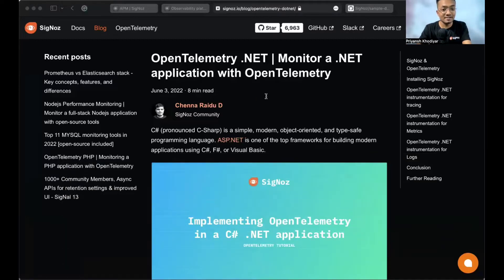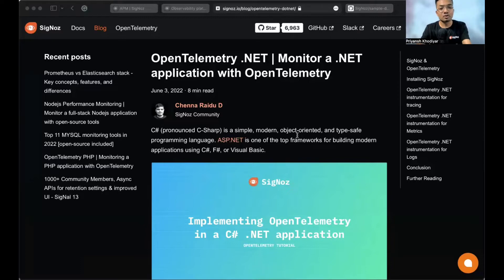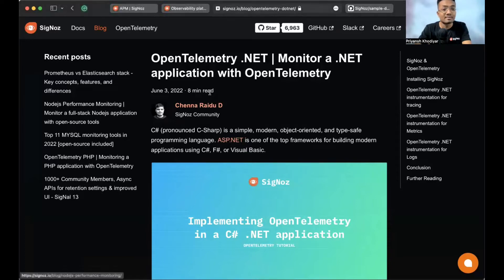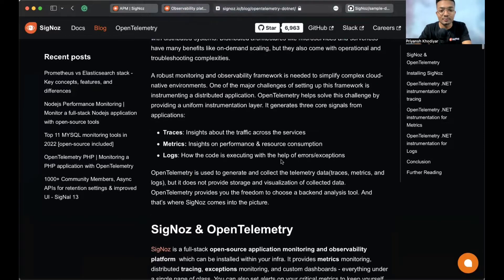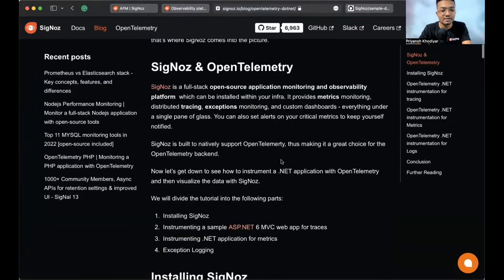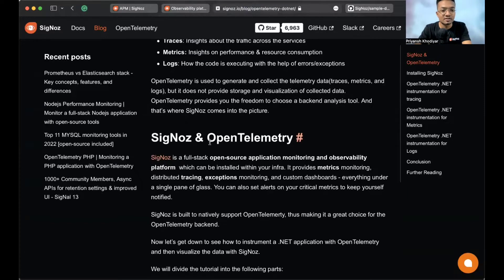Let's install SigNoz so that OpenTelemetry can send data to it. For the purpose of this video we will install SigNoz locally on this machine — I'm using an M1 MacBook Air. SigNoz can be installed on macOS and Linux computers in just three easy steps.